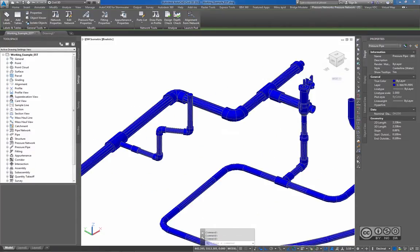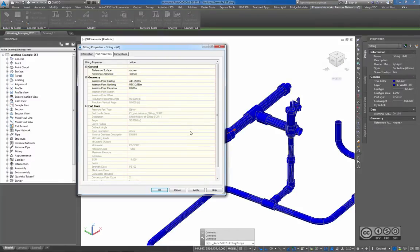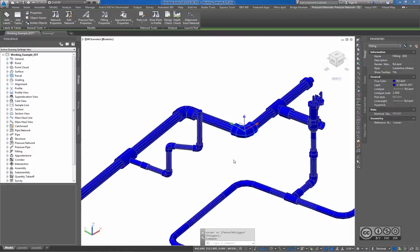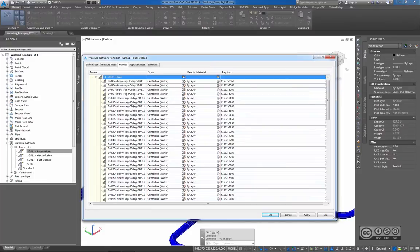I can also pick a fitting — for example, this elbow — and from the ribbon I pick Fitting Properties. I can see that my fitting also has additional data that can be used for labeling or quantity takeoff. All fittings can be combined with a pay item description. I have already done this, and when I pick a STR11 butt welded styling, right-click and edit, I can see that all fittings, appurtenances, and pressure pipes have a pay item description.